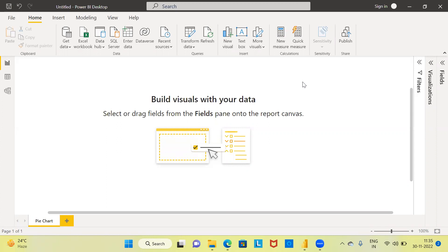I request you to subscribe to my channel, also like and share my videos. Firstly, why should we use Power BI? What are the major advantages of Power BI? Let me take a moment to explain about Power BI, and then create the pie chart.